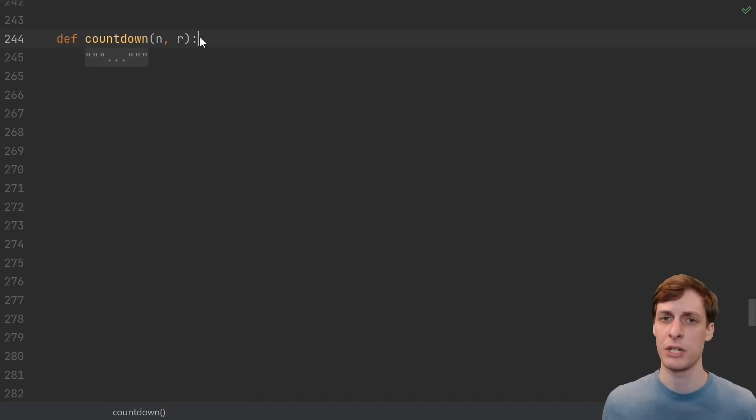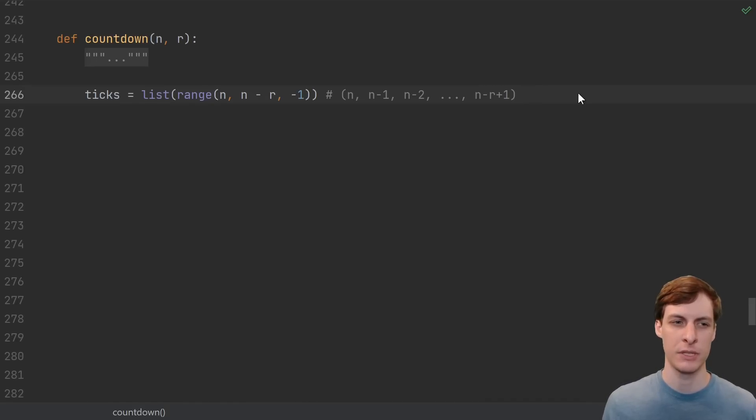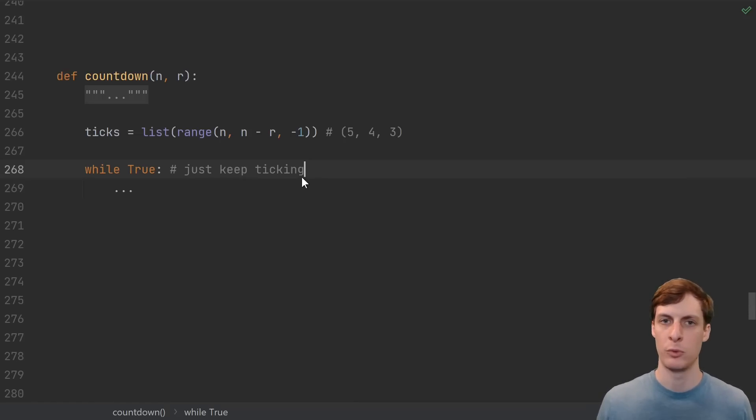I envision this countdown as kind of like a weird clock mechanism, so I'm going to call these things ticks. This is what stores the number of remaining possibilities for each of the items. We'll start with the while loop to just keep ticking the clock, and then in the loop when we discover that there are no more possibilities, we'll return.